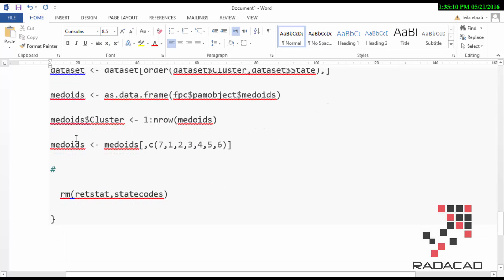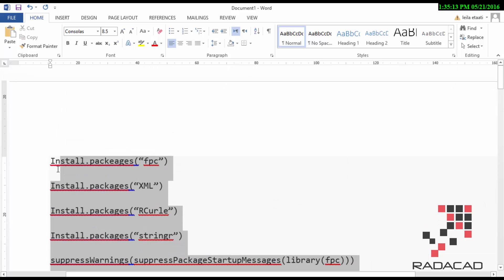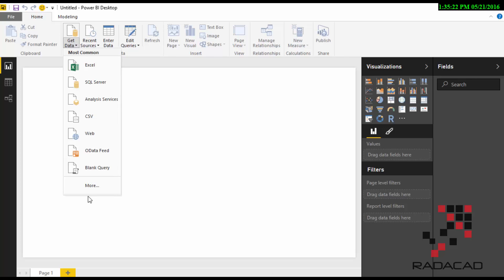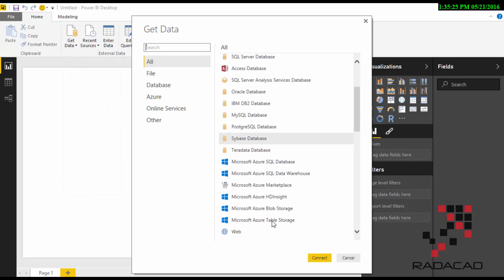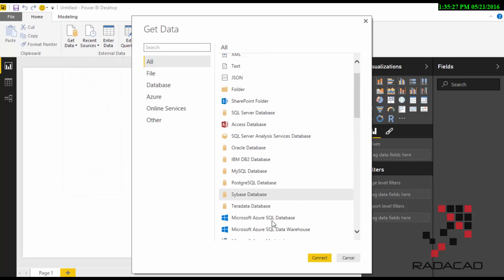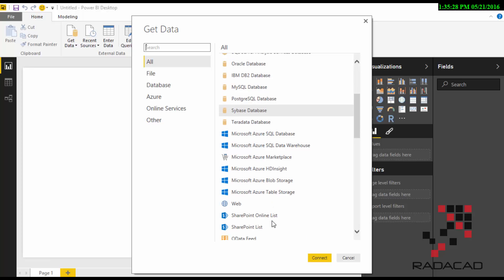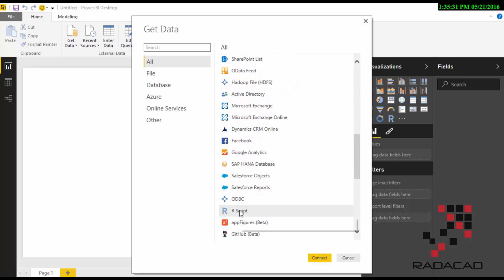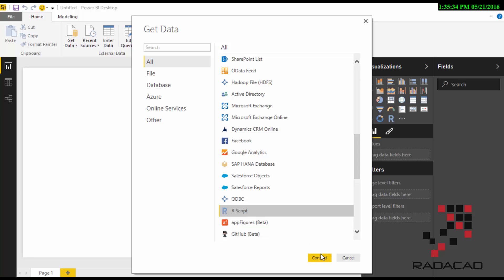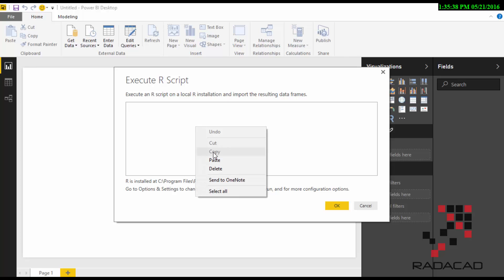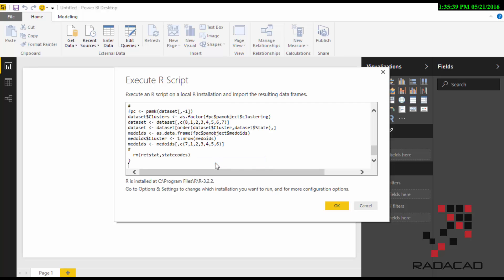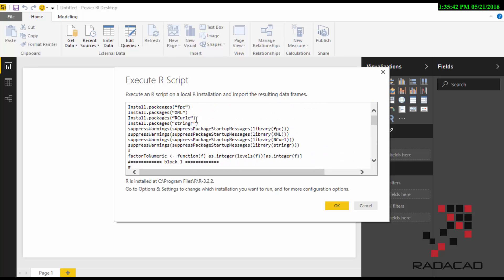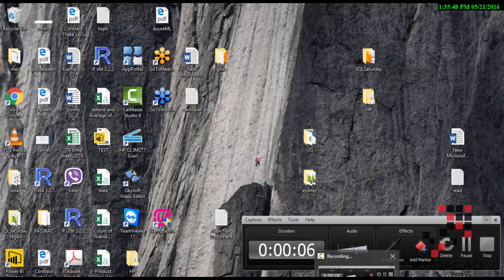I'm just going to copy the code here and go back. I'm going to get the data from R, so I click Get Data and go to More. Under More, you can find the R Scripts module. You connect to this and just paste the code here.